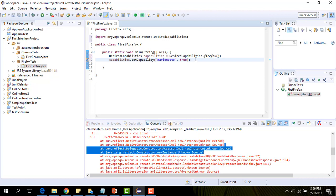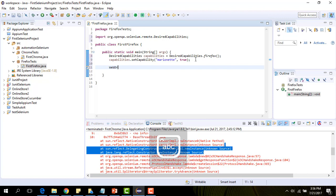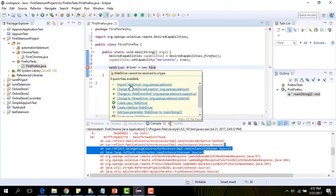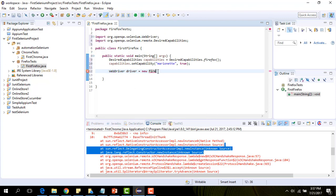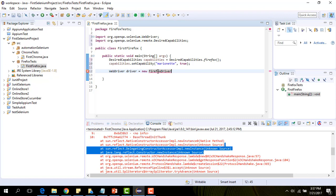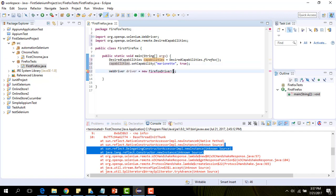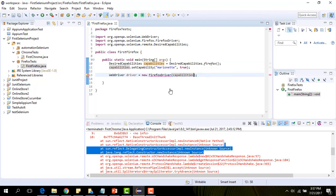Now let's create our web driver, an instance of our web driver. Let's import web driver. This is going to be Firefox driver and let's give it the capabilities that we created. Let's import for Firefox driver.